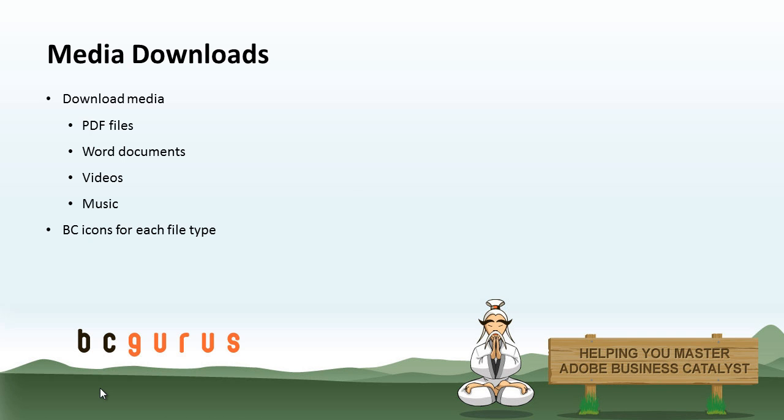The Media Downloads module lets visitors download media such as PDF files, Word documents, videos, and music. BC has created icons that represent each file type so you don't have to. We are going to be jumping into BC and going through how to set up media downloads.